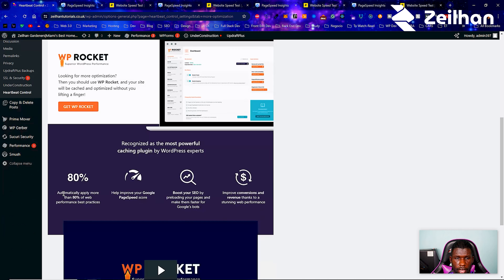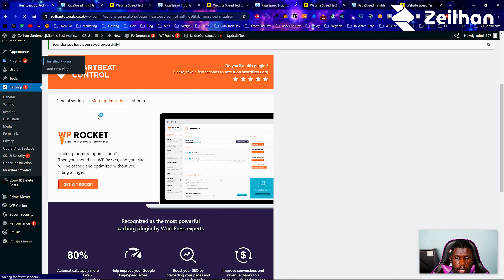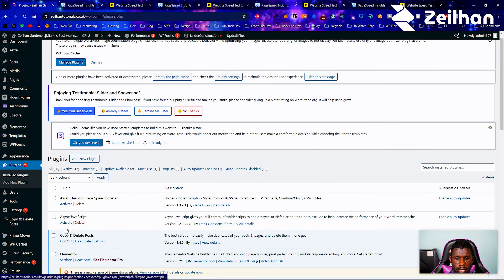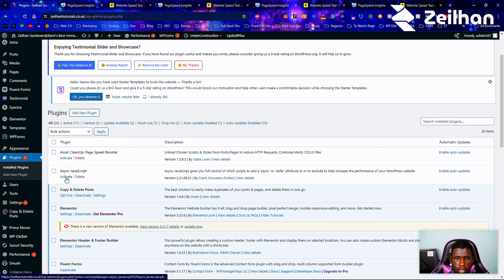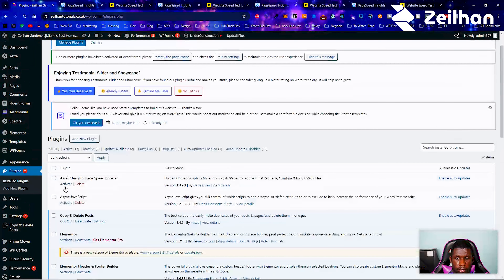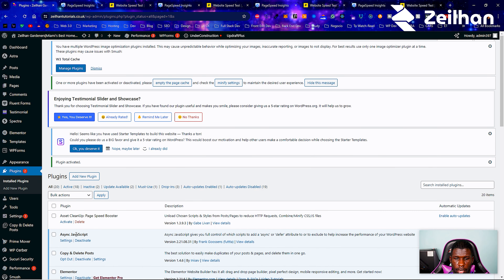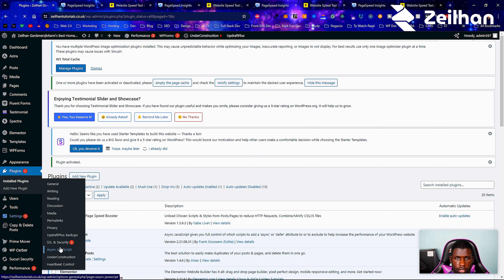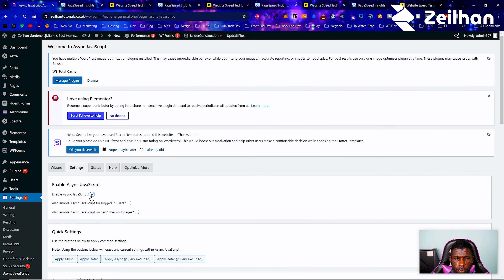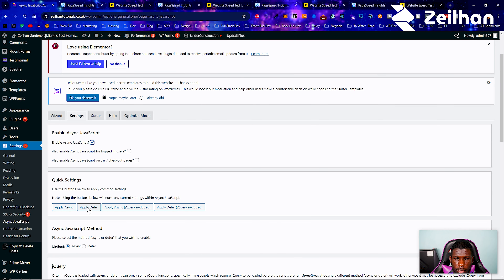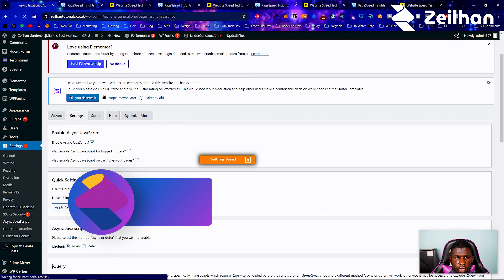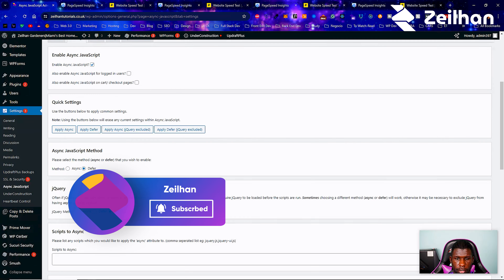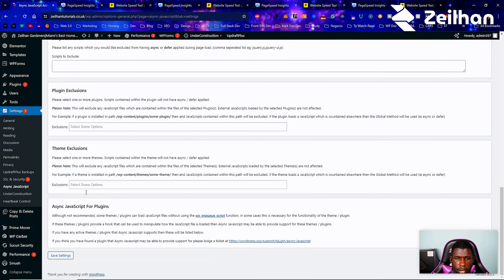We don't need A3 Lazy Load since it's already handled. Let's configure Async JavaScript — go to Settings > Async JavaScript, enable it, apply defer, exclude jQuery, and save settings. You should test after every plugin you activate so that if there are any errors, you know exactly where they're coming from.